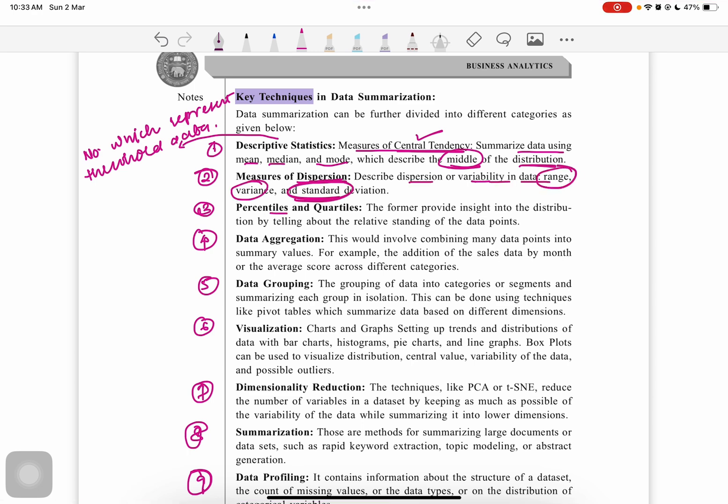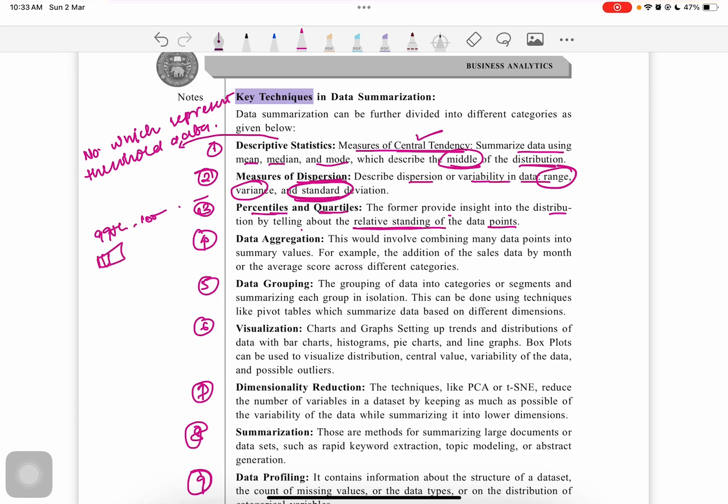Third is the percentiles or quartiles technique. The former provides insights to distribution by telling about the relative standing of data points. Percentiles tell about the 100 parts of the data. Quartiles mean distributing the data set into four parts, with three quartiles: Q1, Q2, and Q3.